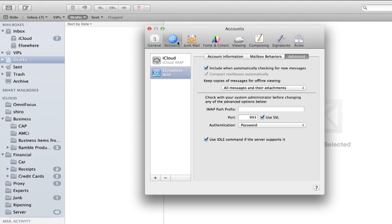In a nutshell, that is exactly how you turn on SSL to protect Mail on your Mac. Go to Accounts, select the account, and click Advanced.